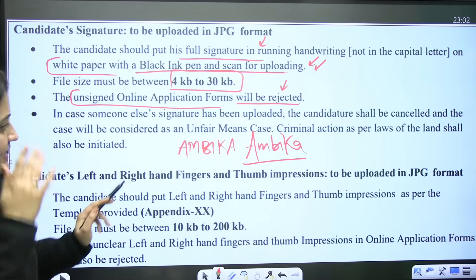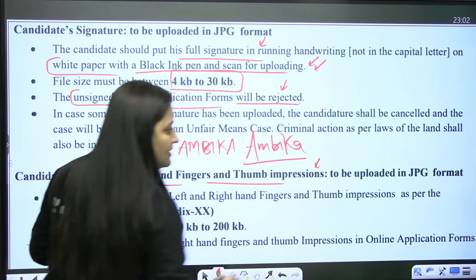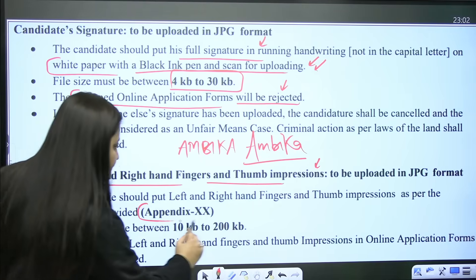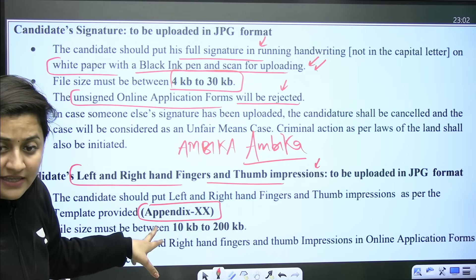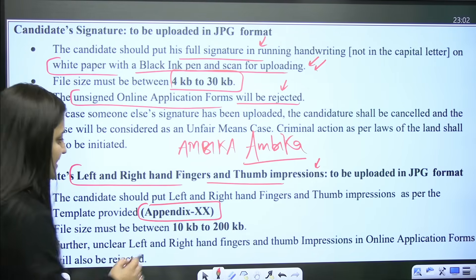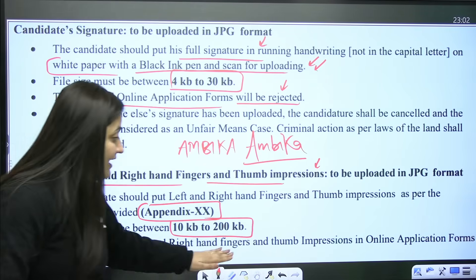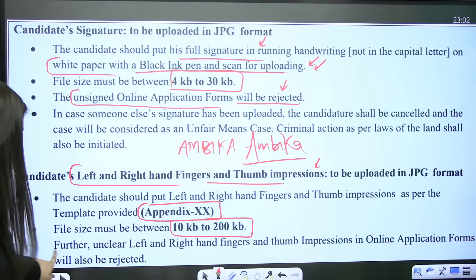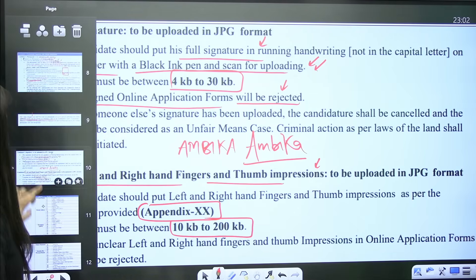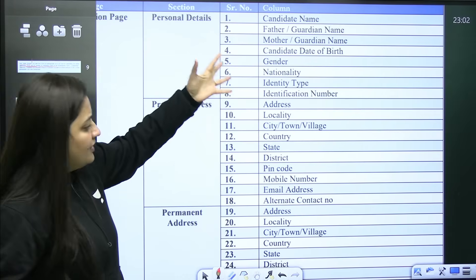Left and right hand fingers and thumb impression also need to be uploaded in JPG format. In Appendix 20, they have given the template. The file size should be between 10 KB to 200 KB. Unclear left and right hand thumb impressions will also be rejected, so be very careful while providing these details.